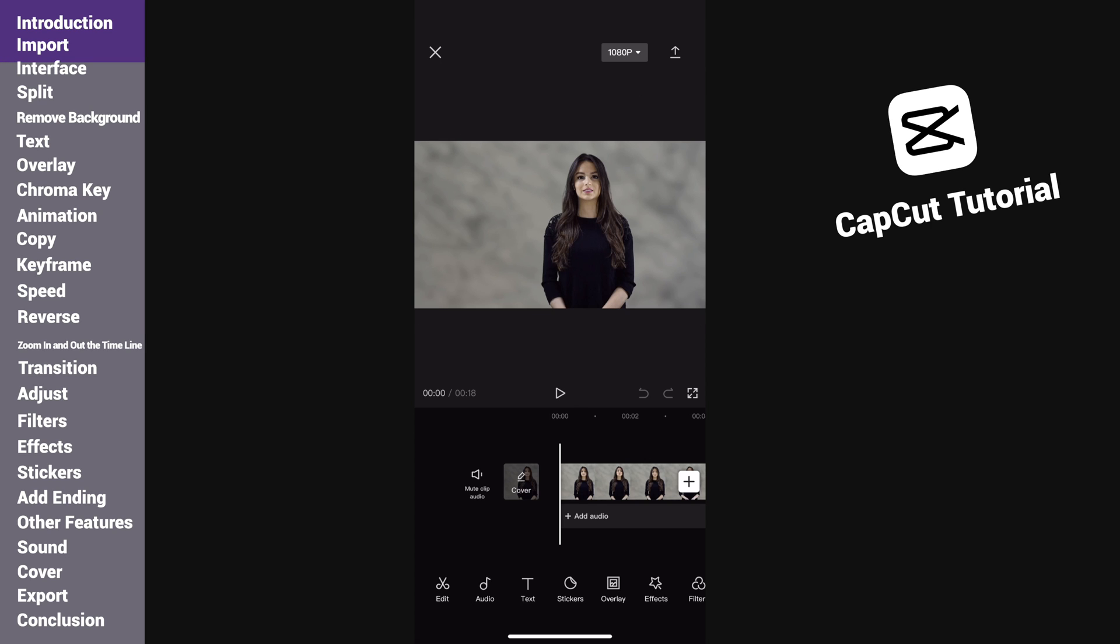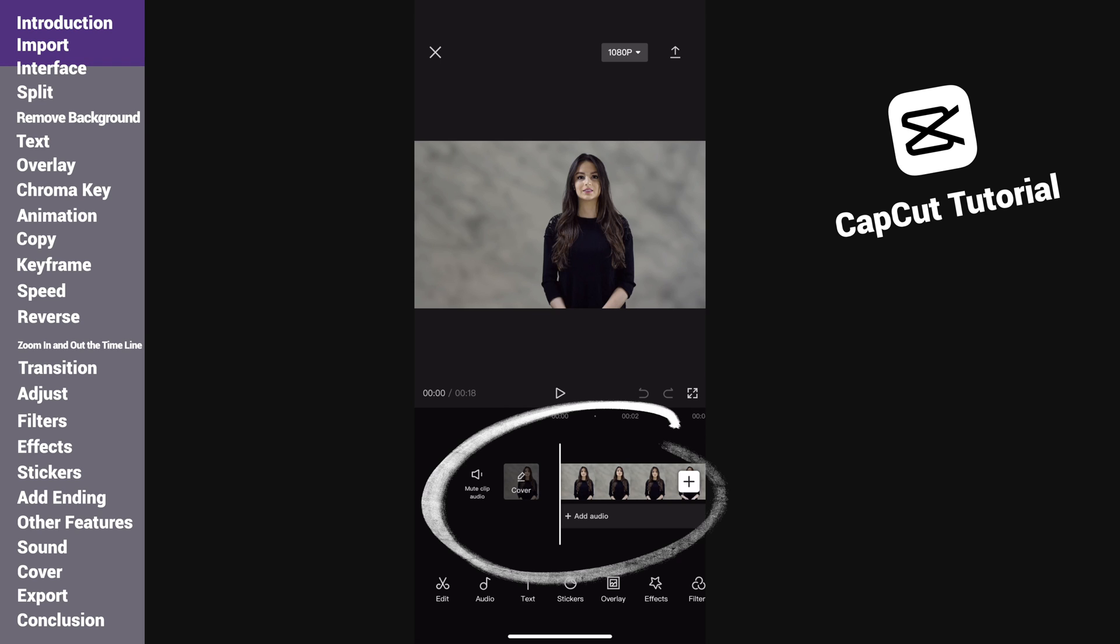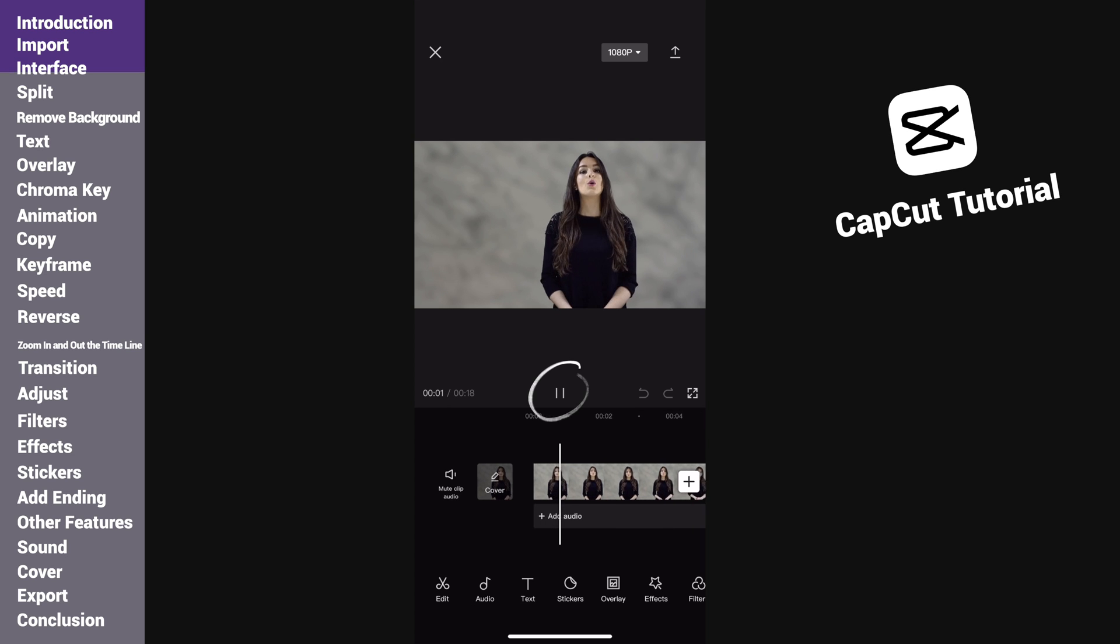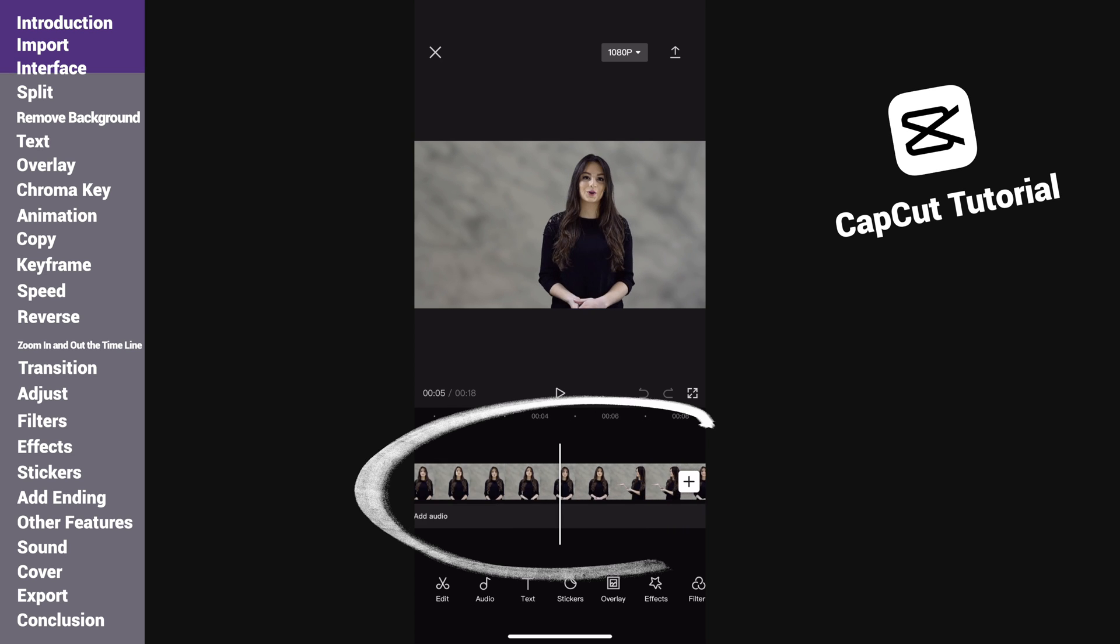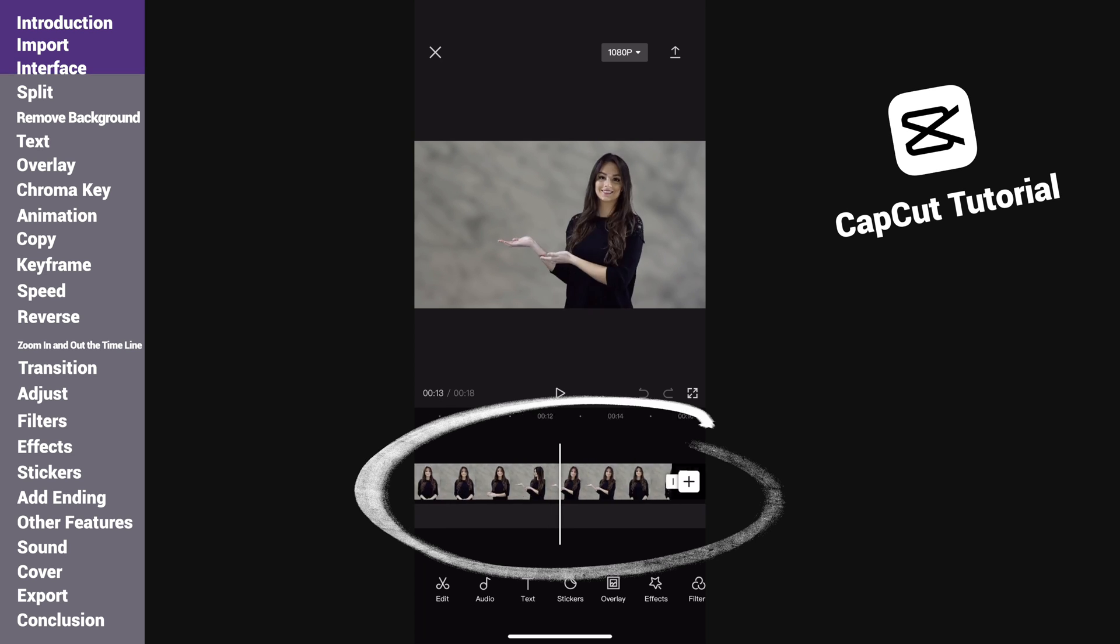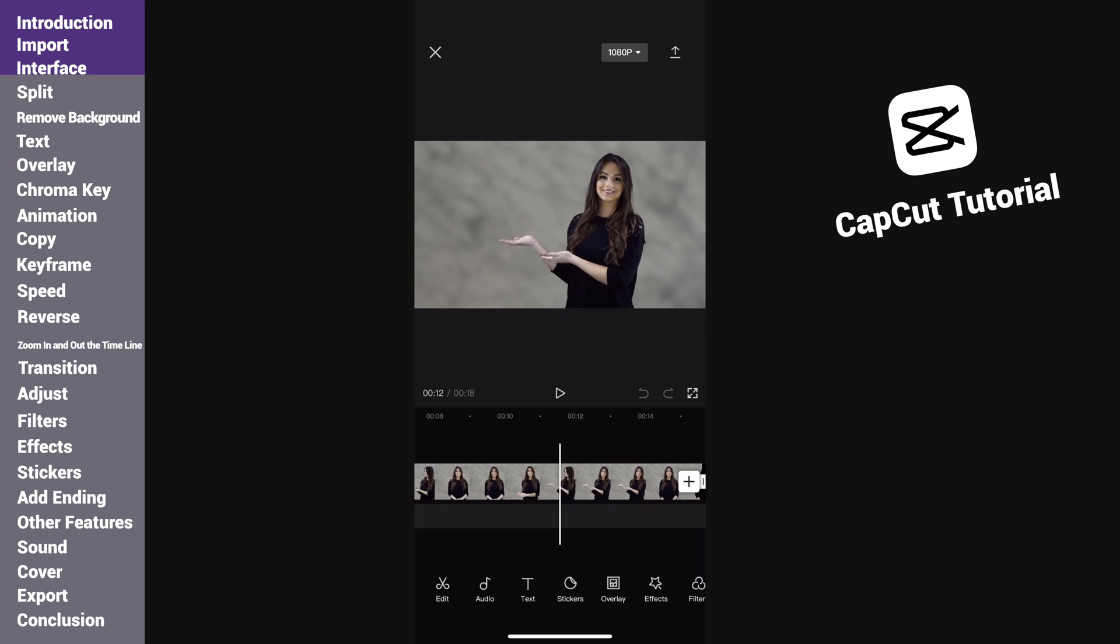We can change the export settings here. The upper arrow is the export button. The preview area is in the upper part. This is the play and stop button. The right side is the undo, redo, and full screen button. The area below is the timeline where we do most editing. The white line is an indicator showing what frame we are seeing. We can tap the play button to play or use our fingers to drag in this area to preview the video.